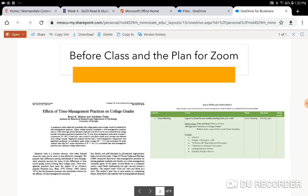In class, we're going to check in. We're going to talk about Rat Park from Skinner's Box. We'll talk about a phone call. Addiction is a disease. We'll go over the rhetorical analysis. And then we're going to look ahead to this week and talk about how to read a scholarly article.